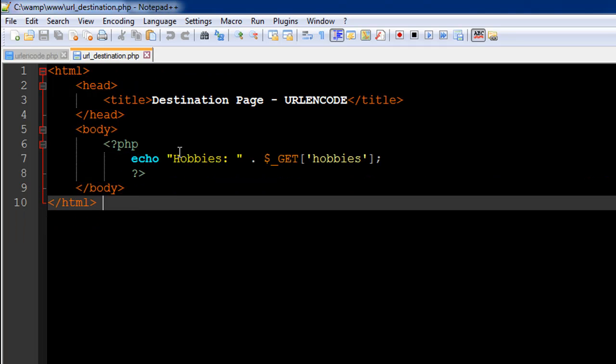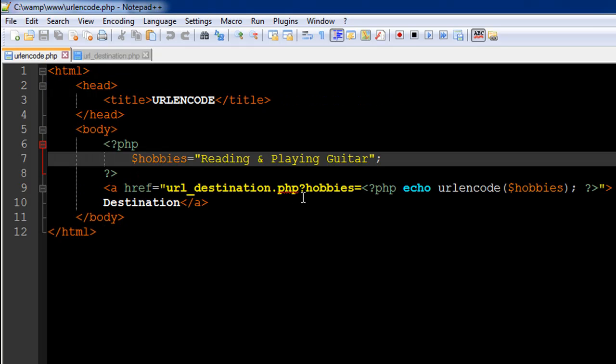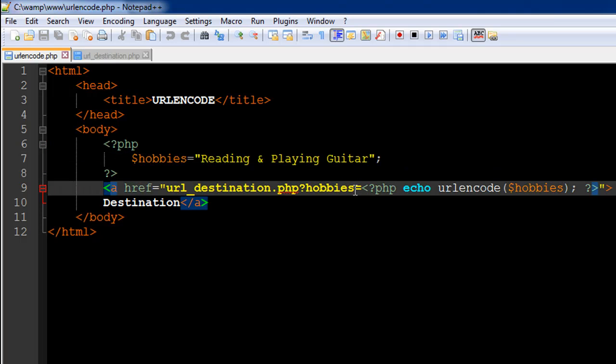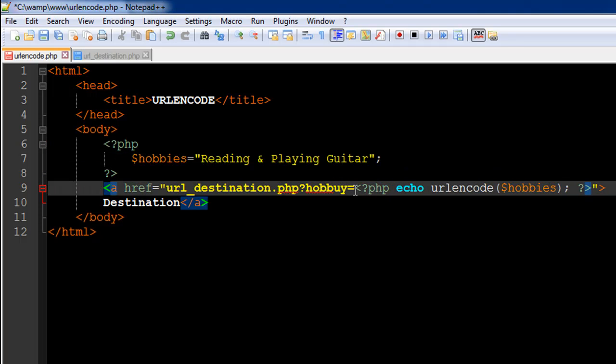In this file, I'm not doing much. I'm basically just outputting the hobby by using the key "hobbies" within the GET super global. The reason why I've used "hobbies" here is because "hobbies" is what I've typed here in the query string. If I change this to just "hobby," I'll change this to hobby and I'll also have to change this to hobby.